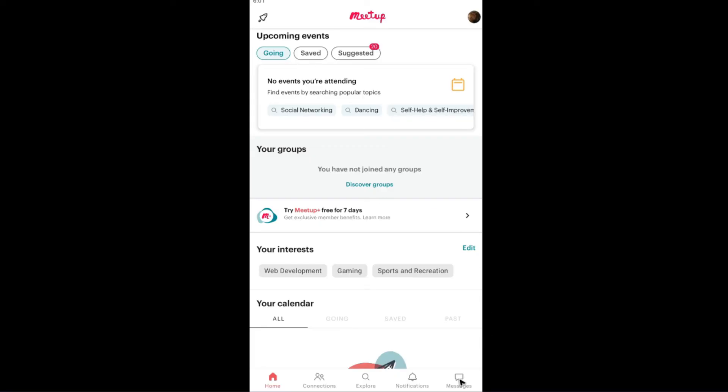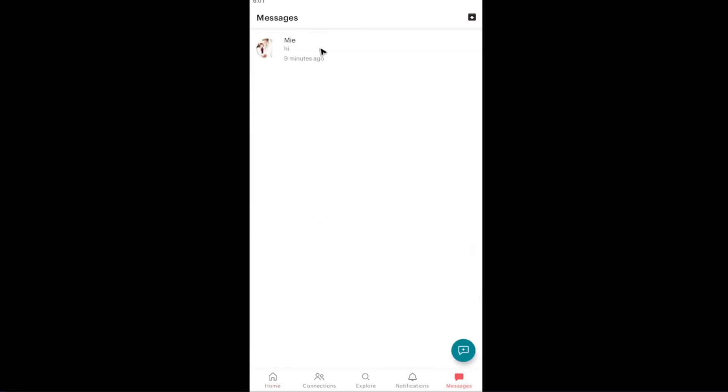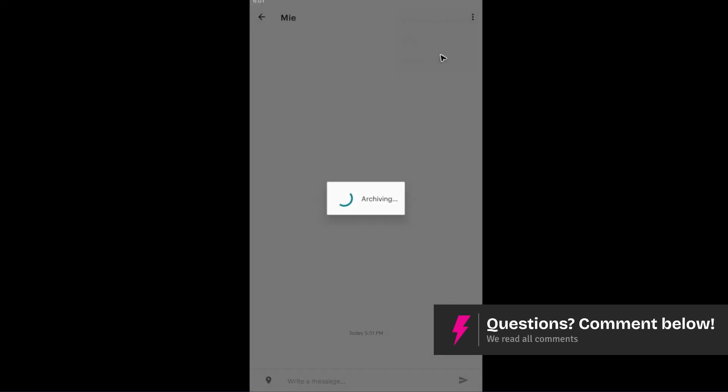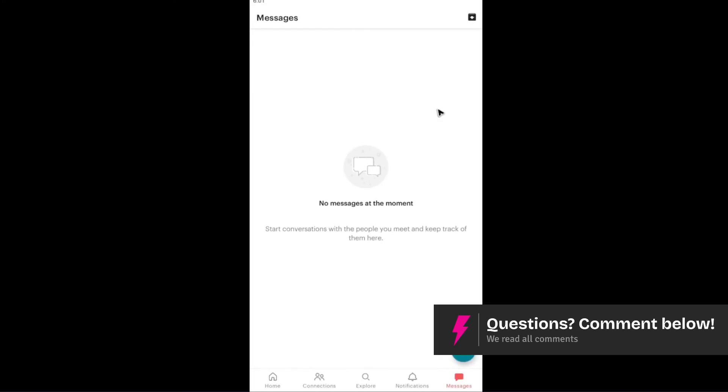Go to messages. Tap the person, click on the three dots right here, tap on it, and hit on archive conversation.